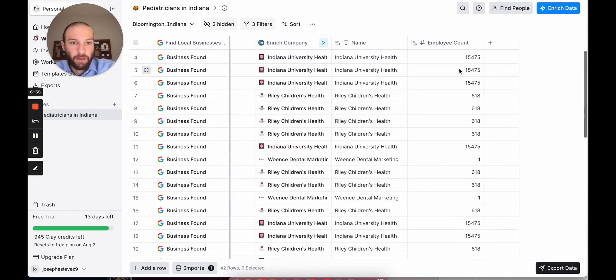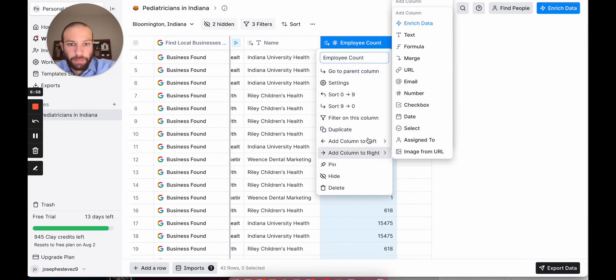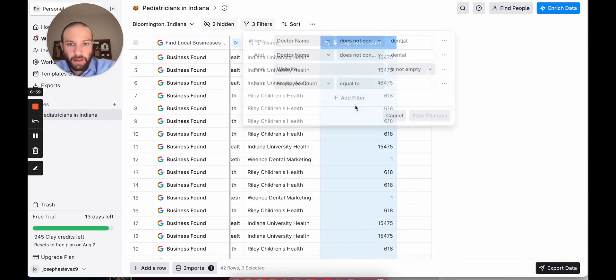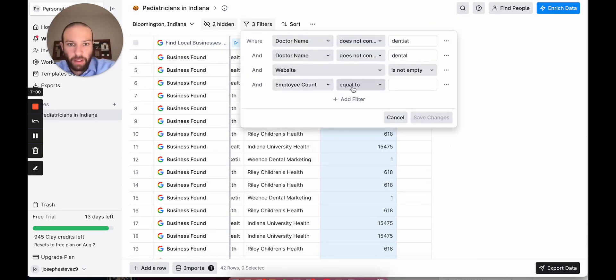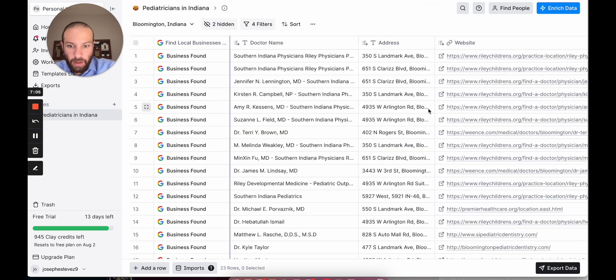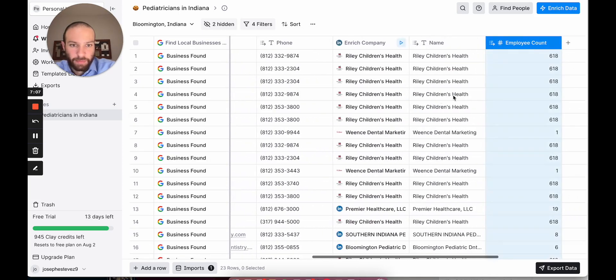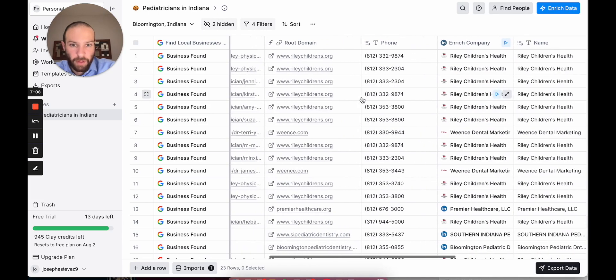And then we could do a filter and say that we want employee count to be less than or equal to, let's say, a thousand for some reason. So, now we have 23 different places we can go. 23 different phone numbers. That's just an example.